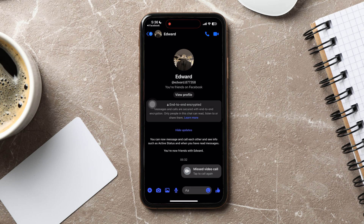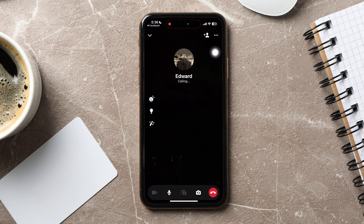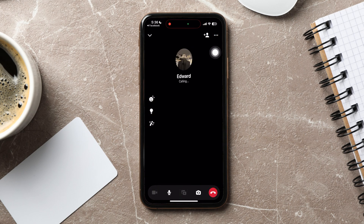If you want to video call this person on Messenger, then go to the top right corner and tap on the video call icon as shown. This is the video call screen. You can turn on the speaker or mute from the bottom panel.